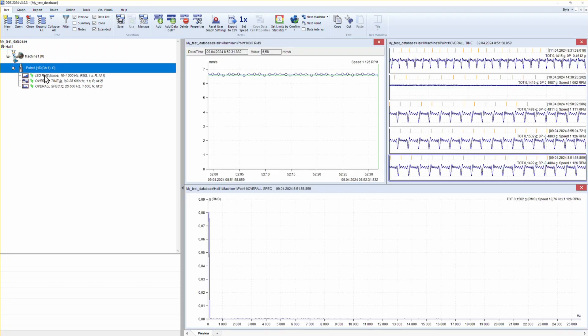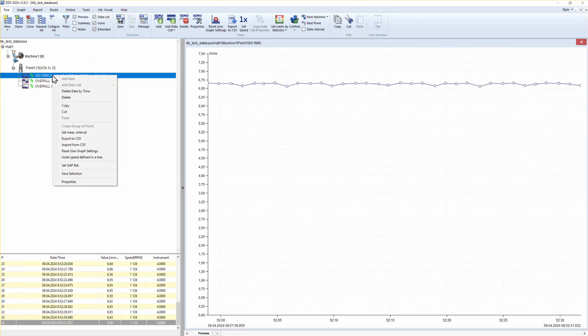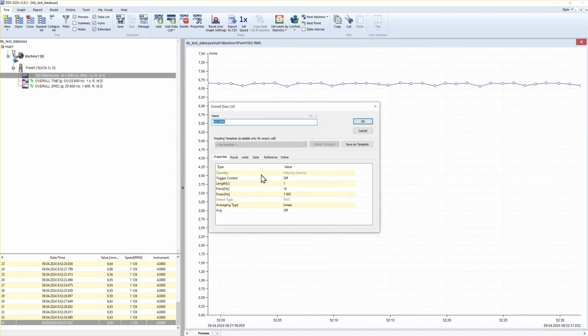Click on measurement data cell with right mouse button, choose properties, go to online tab.